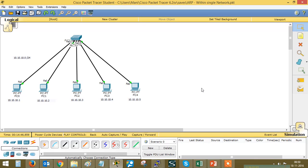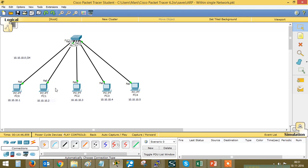When a PC wants to communicate with another, it first checks its local ARP cache table. If the destination MAC address is already available, it will directly send the ICMP packet. If the destination MAC address is not available, it will generate an ARP request, which will be broadcasted from the switch to all directly connected devices. Once the destination MAC address is learned, the ICMP packet will be sent.